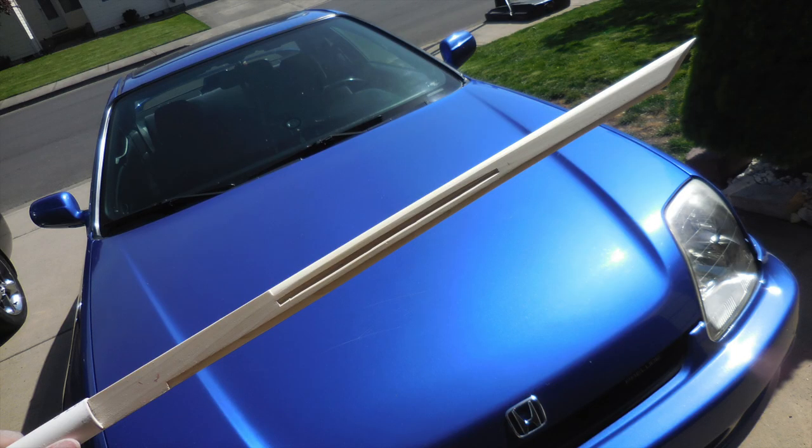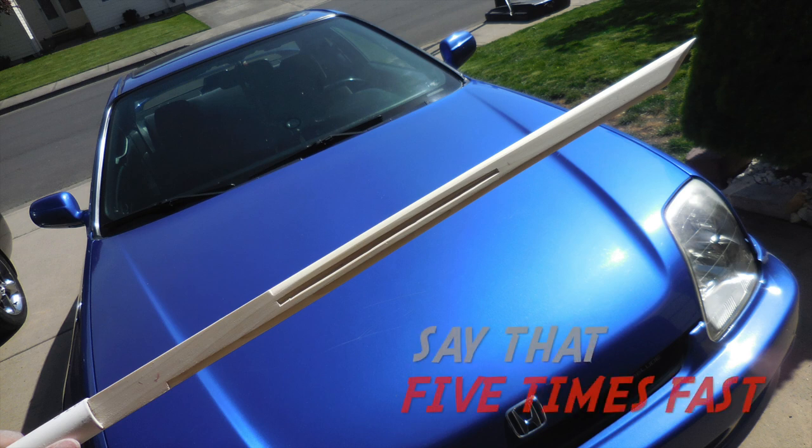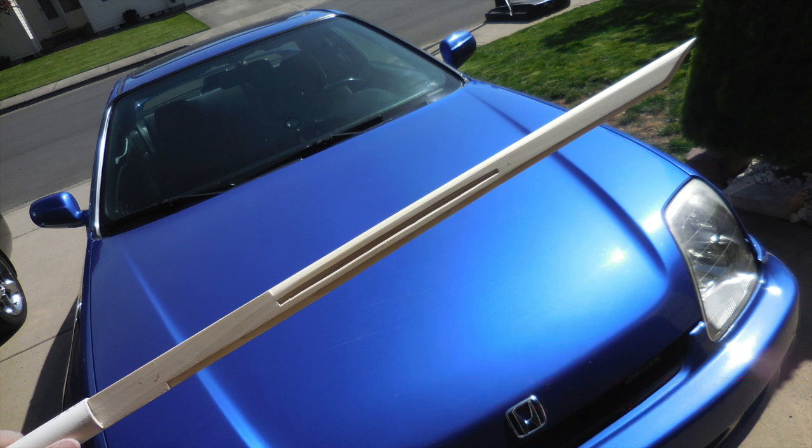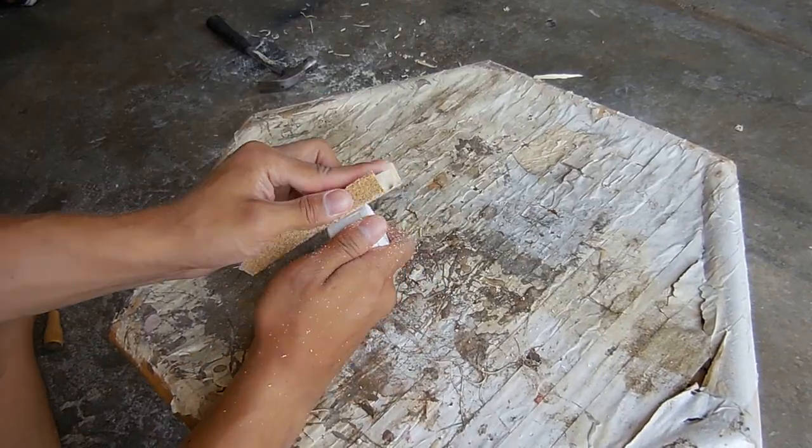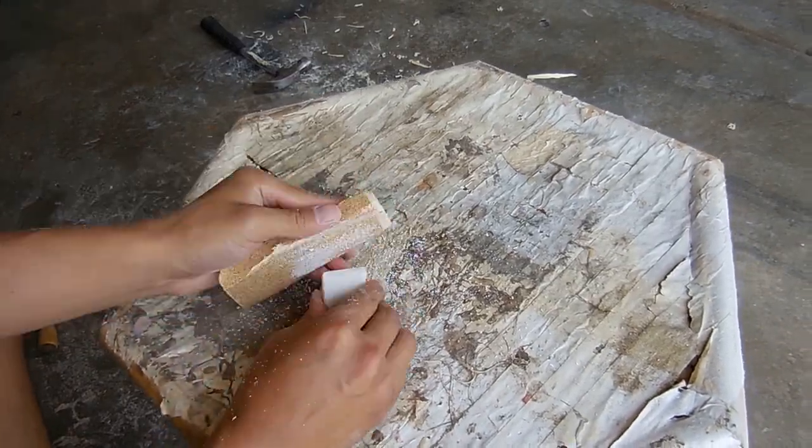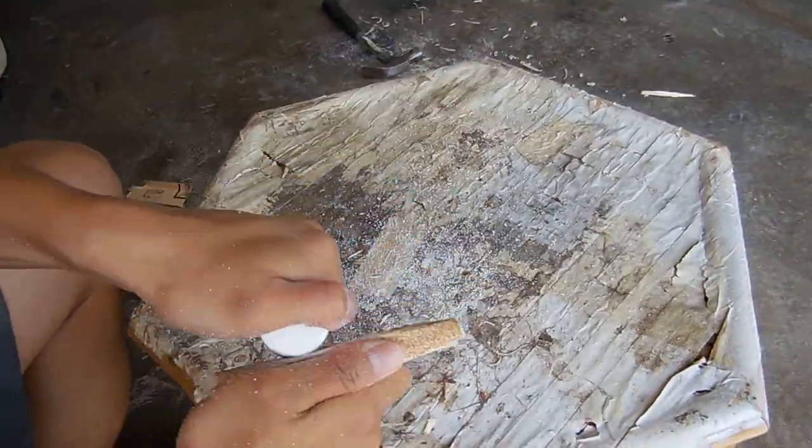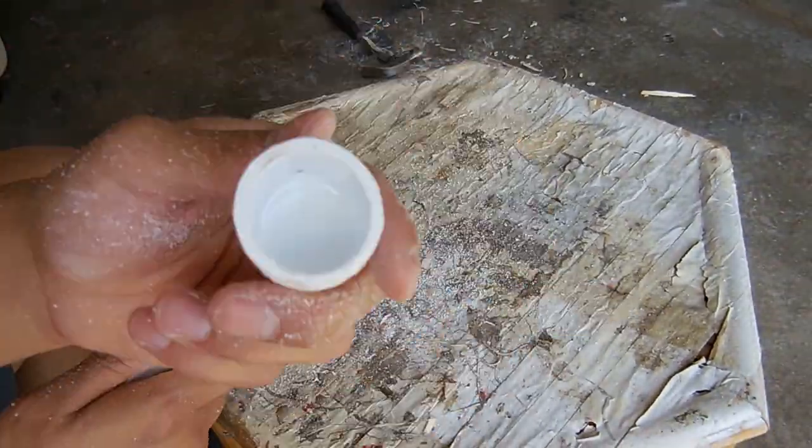But anyways here's how sexy your sword should look after all that sanding. But just when you thought you were done, nah still got the cap. Gotta sand it all down until it's all uniform and smooth.